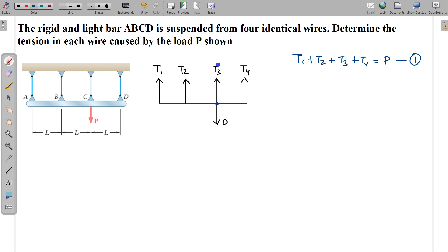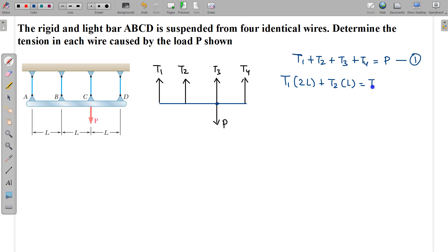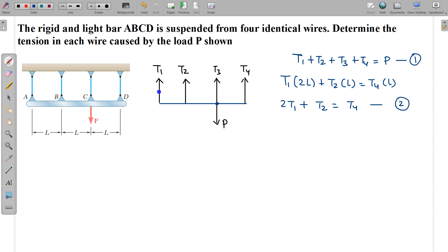If I write the torque equation about this point, these two forces will have zero torque. So the torque equation is: T1 produces anticlockwise torque about this point, giving T1 × 2L, T2 × L, and T4 × L. So only two equations can be written using equilibrium.